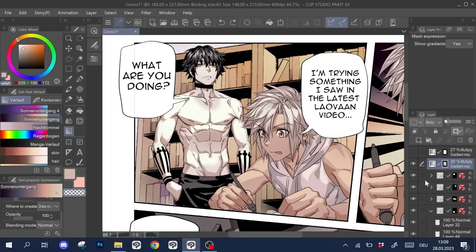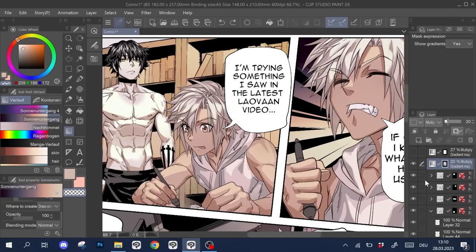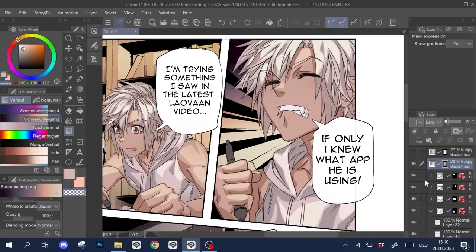And there it is. One page of a comic from start to finish. Now onto the next 100 pages.